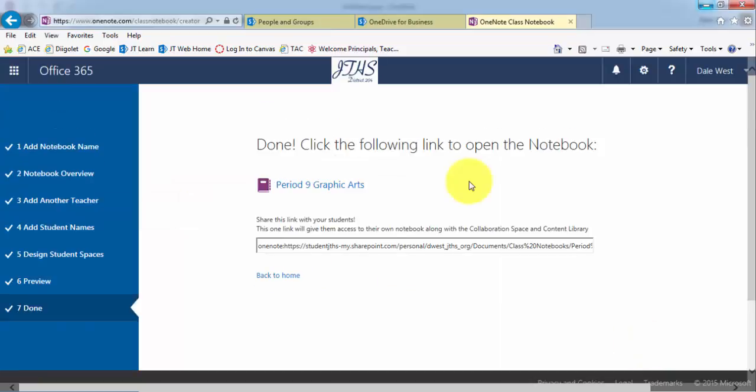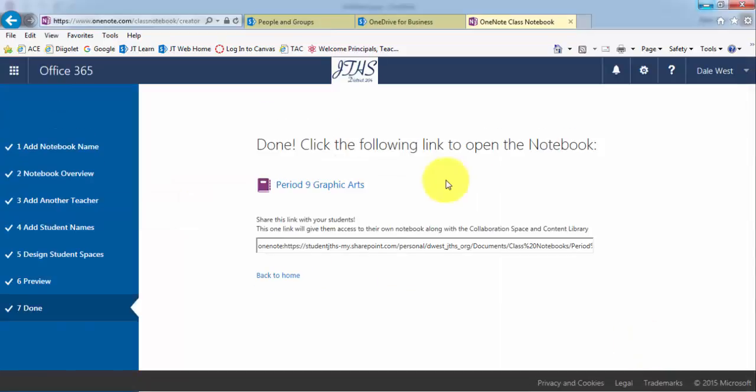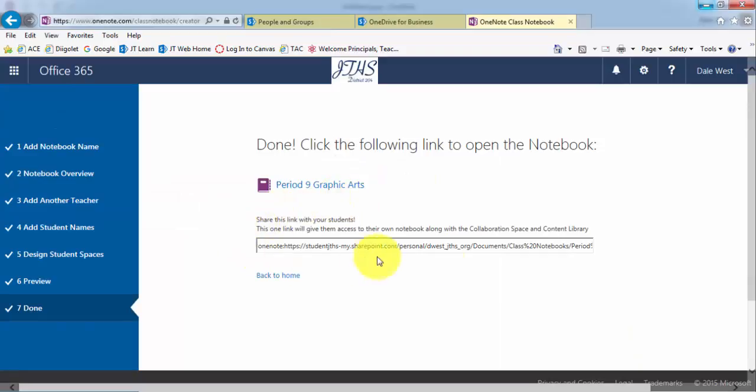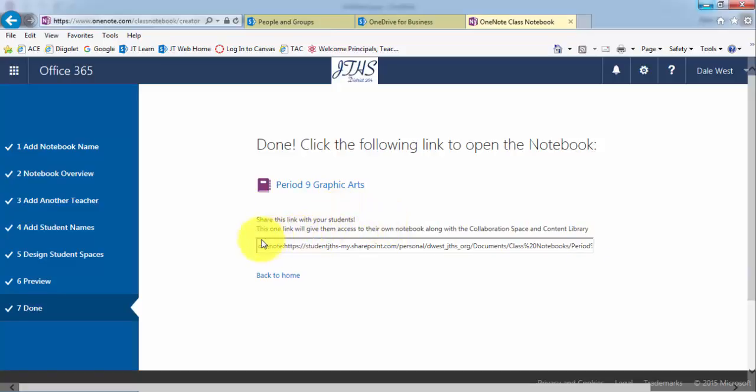So your students will now, after you've added them to that email list, they will be added into there. And they will now receive an email saying that you have shared this OneNote binder with them.